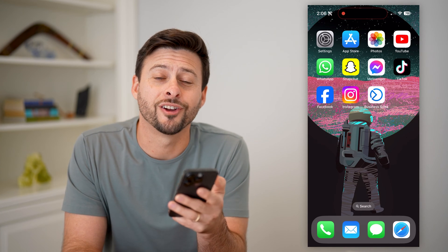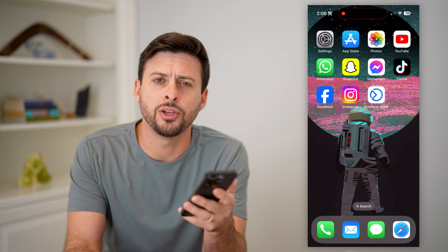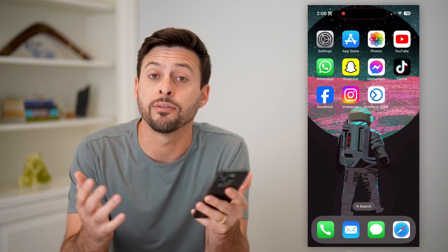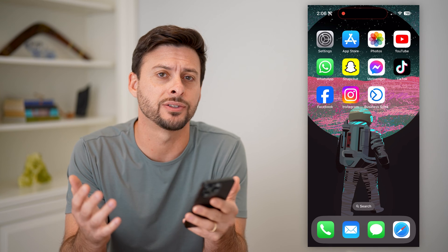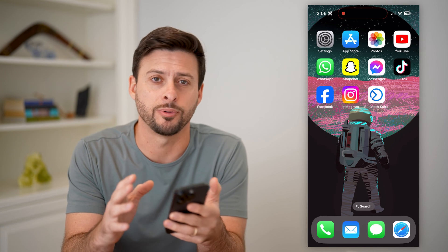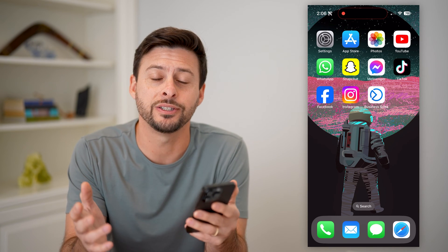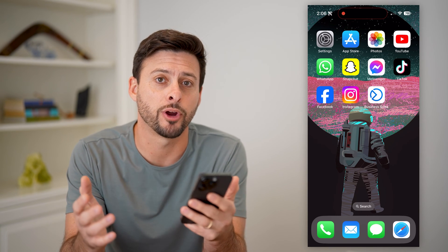Hey guys, Trevor here. In this video, I'm going to show you how to add frequently asked questions to your Facebook page. It's pretty quick and easy, so let's jump right in.